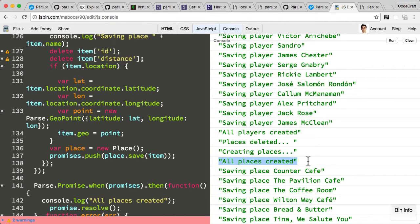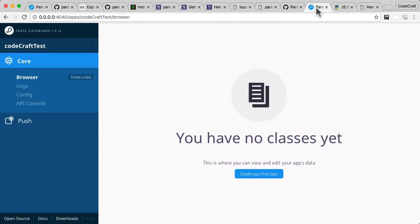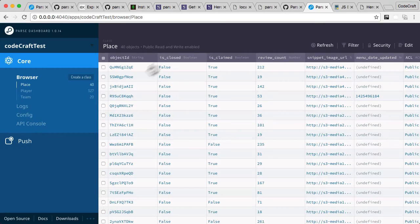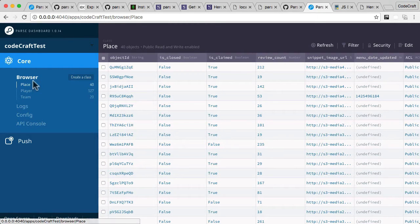When you see the text 'all places created' in the console, you know that the setting up of the data is complete. To double-check, we just go into our Parse dashboard, go into our browser, and hit refresh. Now you can see we've actually got some data.